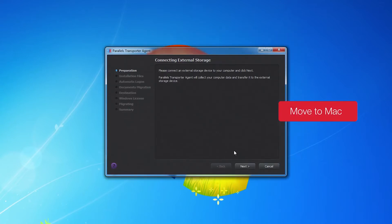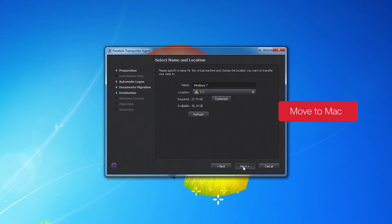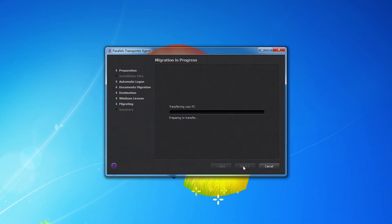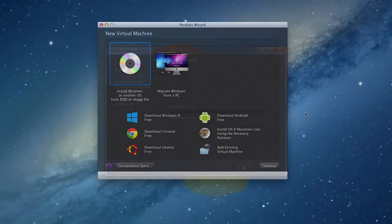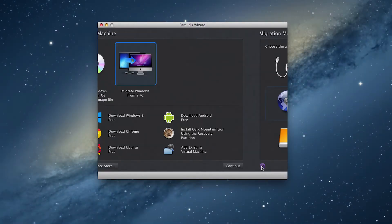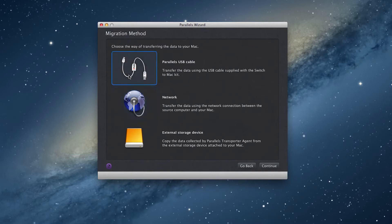you can easily transfer all your photos, documents, projects and even browser settings right to your Mac. The easiest way to do this is to use the Parallels High-Speed USB Transfer Cable, which is included with the Switch to Mac Edition.